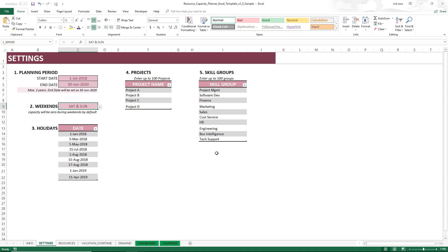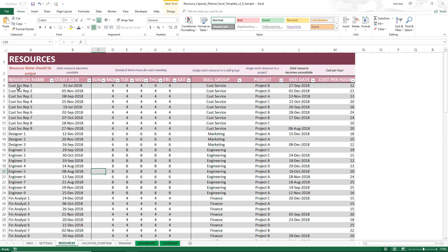You will also enter the list of skill groups, since each resource will be capable of doing a certain skill. Then we go to the Resources sheet where we enter each resource. The names of resources must be unique — that is a requirement. Each resource can start at any date and also finish their work at any date. The end date is optional, but if the resource is a limited-time resource, you will enter both a start date and an end date. Then we have the standard working hours for each weekday — for example, a resource available to work four hours every weekday from Monday to Friday — and this can vary by each resource.